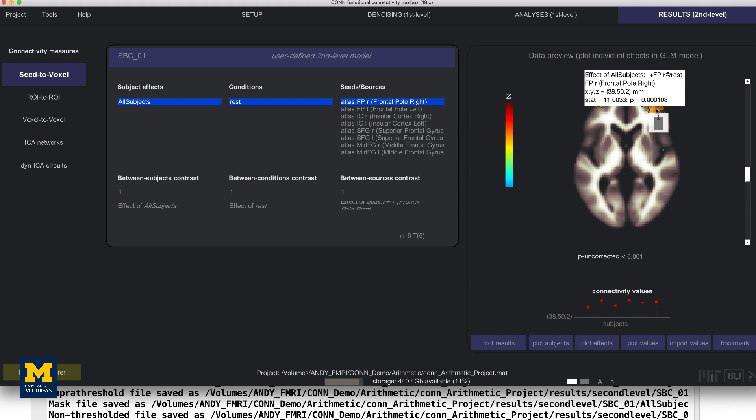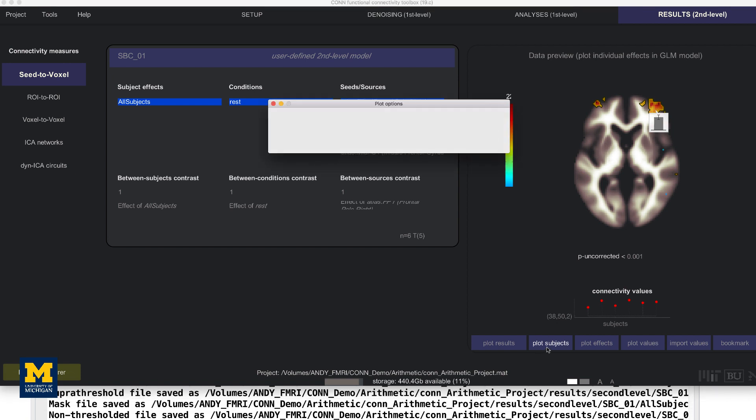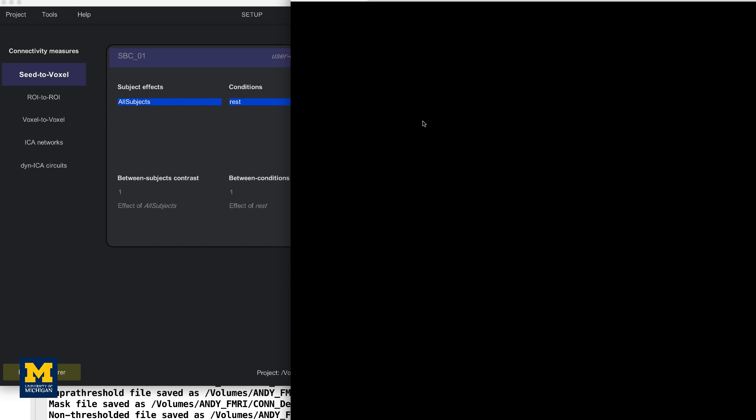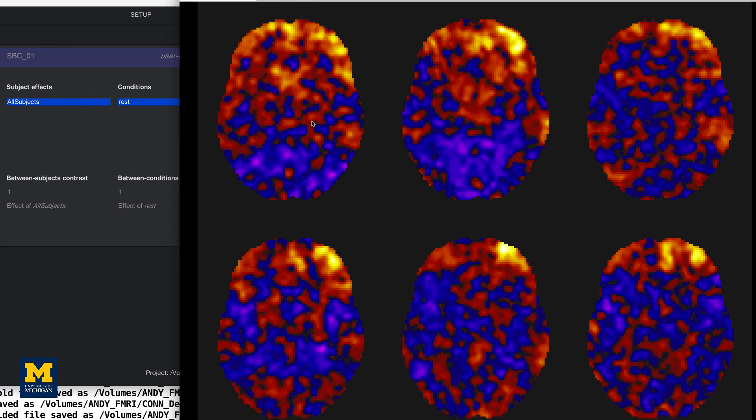The results preview panel includes more options for viewing the results. Clicking on the Plot Subjects button, for example, gives you the option of displaying the results for each subject in a montage. Note how the group-level result represents the strength of the overlap between the individual subject maps.